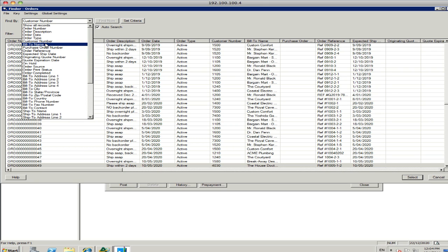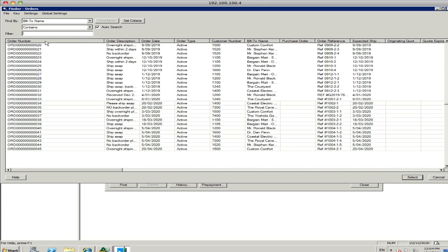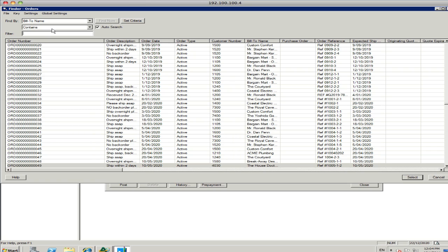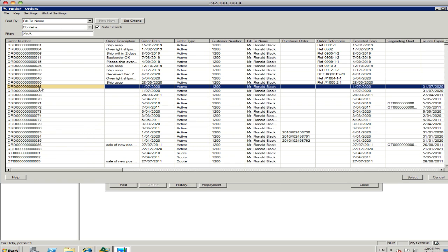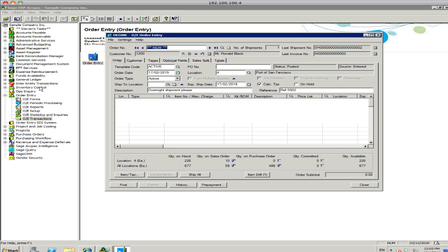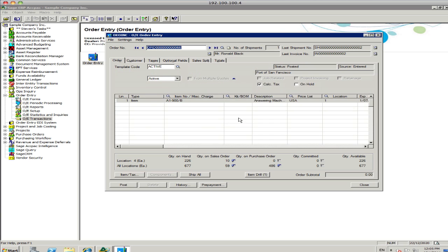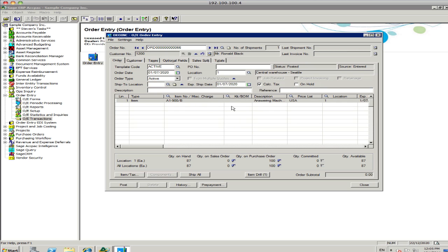So if you're, for example, searching on the Bill To name and you want to find any Bill To name that contains black, you can do a search here. The system will auto-find all the customers that have black in the Bill To number, or Bill To name. So it's Mohr Black, for example, down here. And then it's just a matter of going through and clicking on that particular order. And you can view the information about that order in the system.